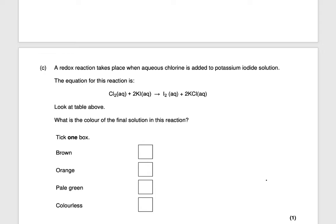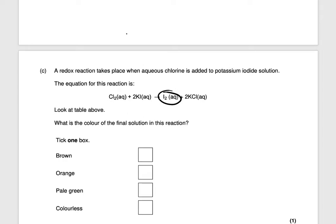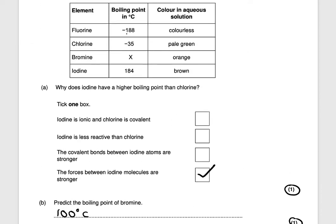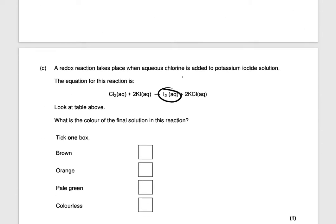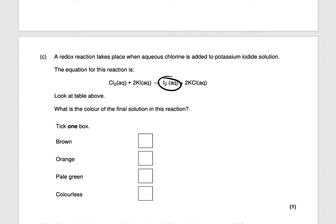A redox reaction takes place when aqueous chlorine is added to potassium iodide solution. The equation for the reaction is given. What is the color of the final solution? Iodine is being produced, and from the table, iodine is brown — so the final color of the solution is brown. That would get you one mark.